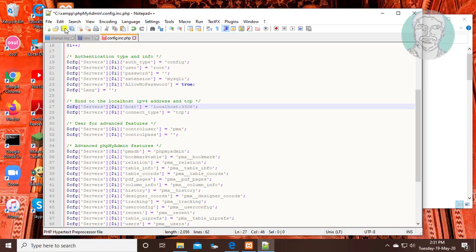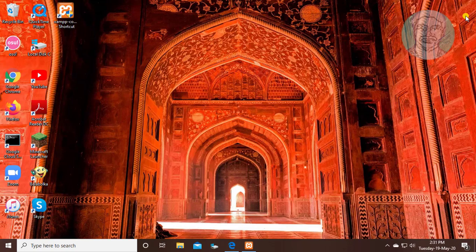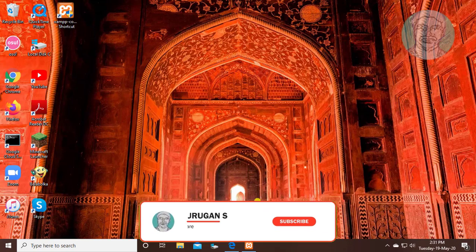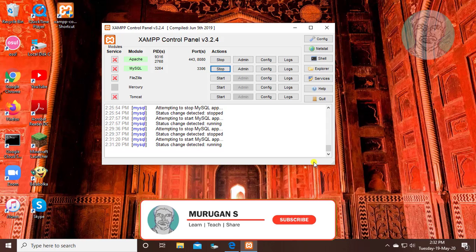Save and exit editor. Restart both apache and mysql services.